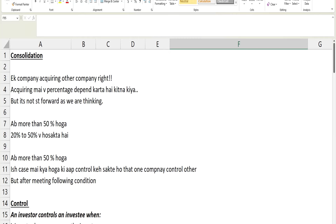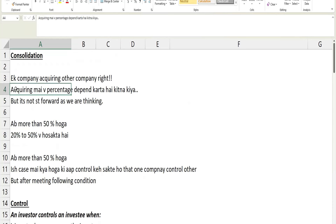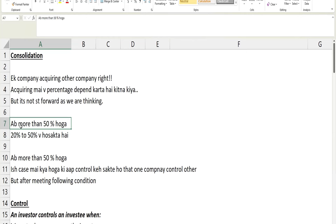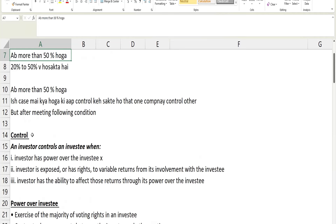The question is: how much percentage are you holding? It might be more than 50 percent, less than 50 percent, between 20 to 50 percent, or less than 20 percent — there could be any percentage that a company can acquire when buying shares of another company. Let's first discuss the case where a company is acquiring more than 50 percent. So what happens if a company acquires more than 50 percent? We can say that company is having control over the other company.